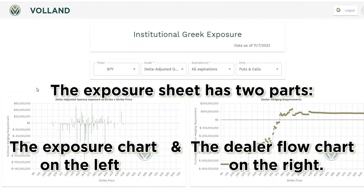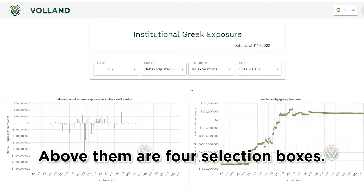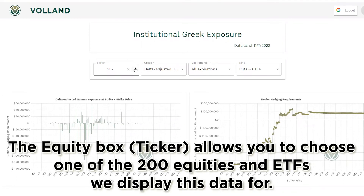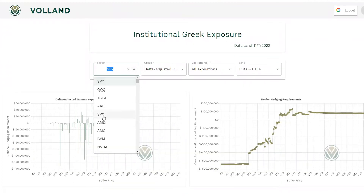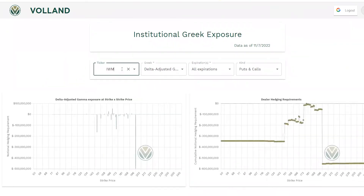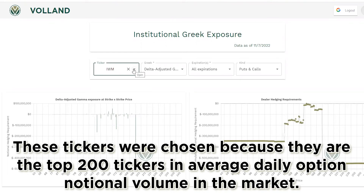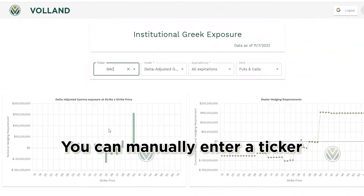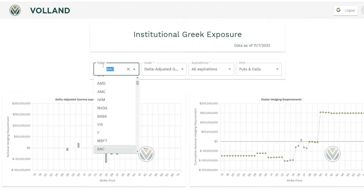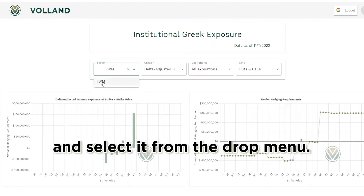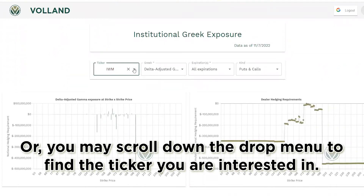The exposure sheet has two parts: the exposure chart on the left and the dealer flow chart on the right. Above them are four selection boxes. The equity box allows you to choose one of the 200 equities and ETFs we display data for — the top 200 tickers by average daily option notional volume. You can manually enter a ticker and select it from the drop menu, or scroll down to find the ticker you are interested in.